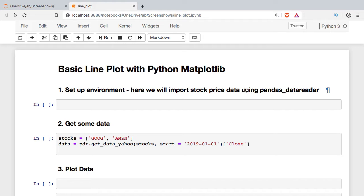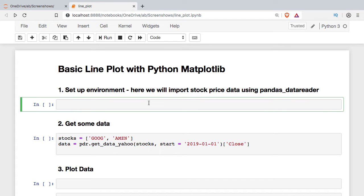The first thing we're going to need to do is to set up the environment. The only library I really need here is Matplotlib but I'm going to import Pandas and Pandas Data Reader so that I can work with some real data.